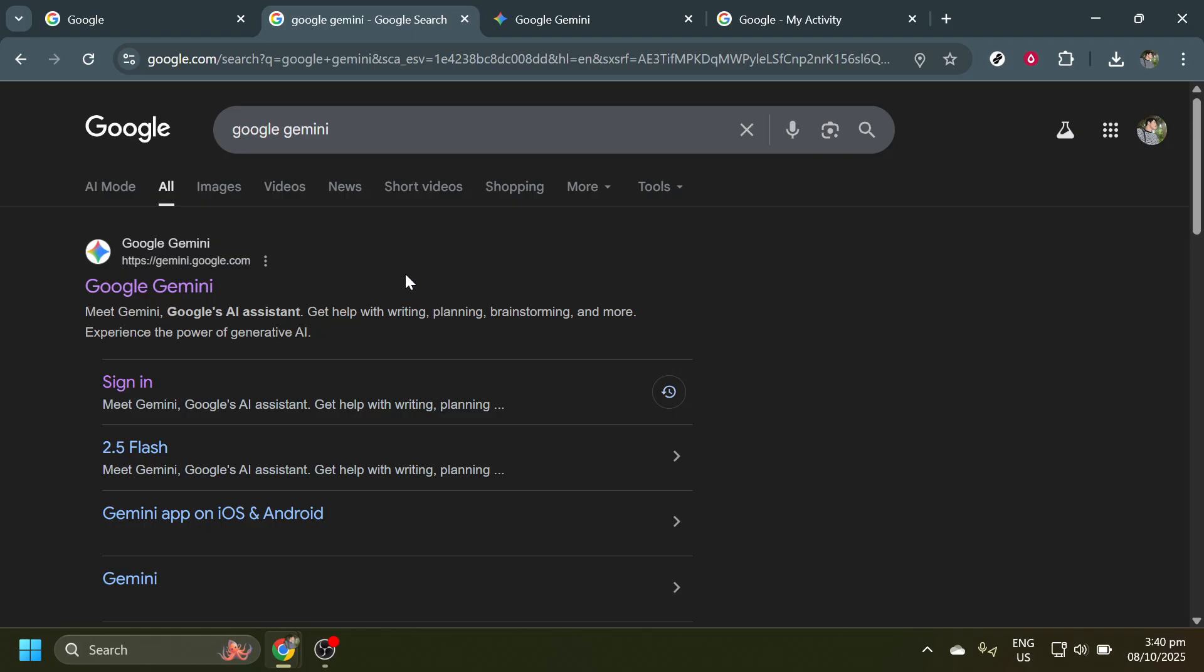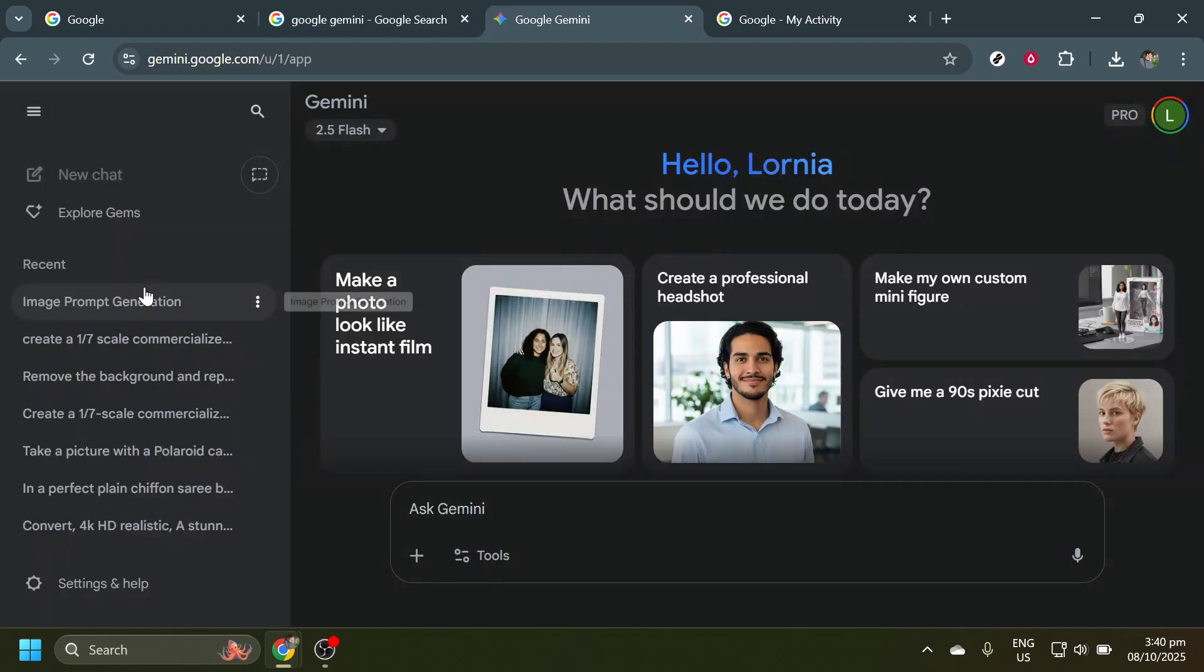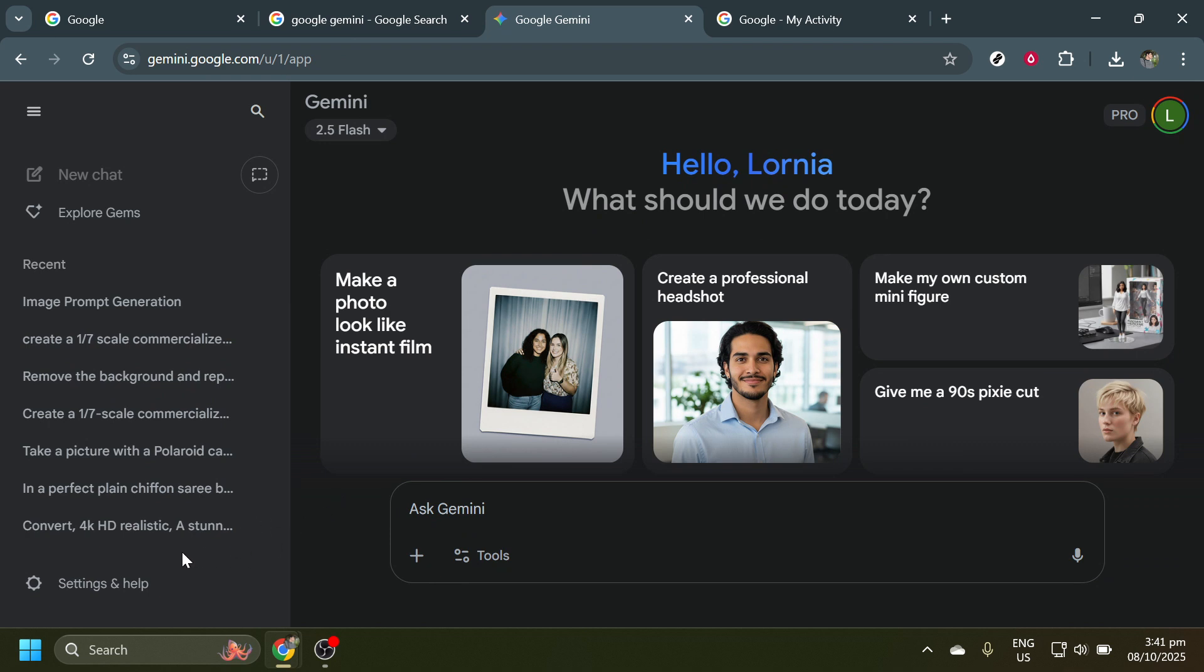The next step is to find the official Google Gemini website from the search results. When it appears, go ahead and click on it to open the page. Now you're inside Google Gemini, where you can manage various settings, including your chat history. No need to rush. Take a moment to get your bearings and ensure you're logged in to the correct account.